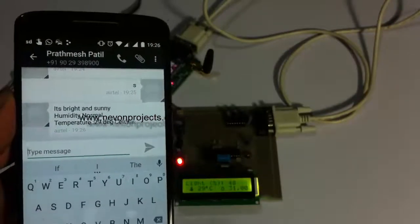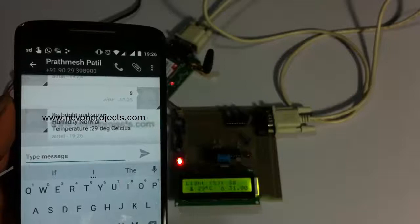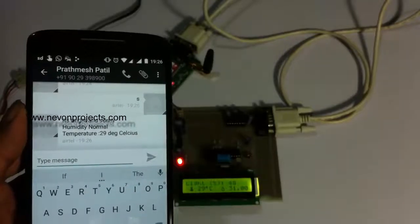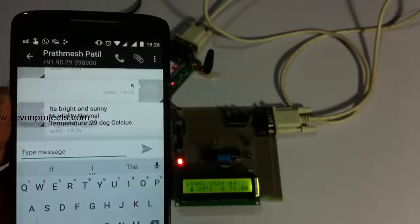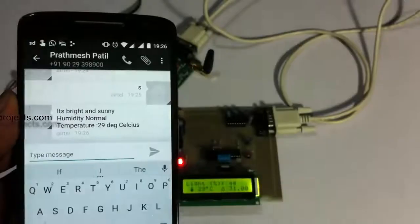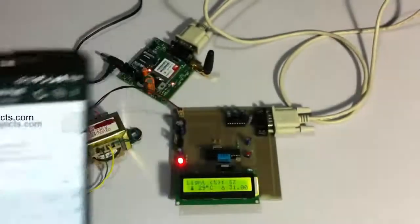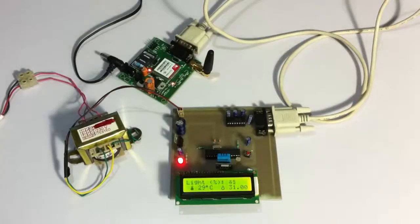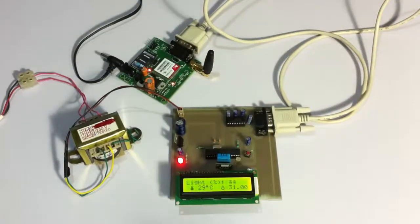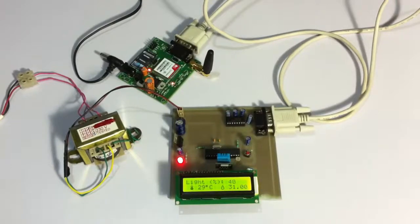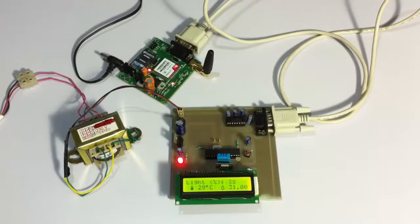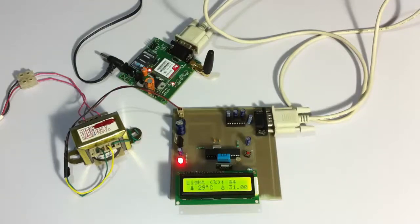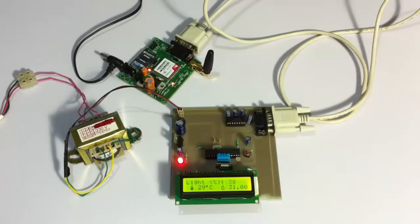This is how the GSM-based weather reporting system allows the user to efficiently monitor the weather parameters on the LCD screen, as well as get the details on his mobile phone using an SMS message. This is how the system works. Thank you.